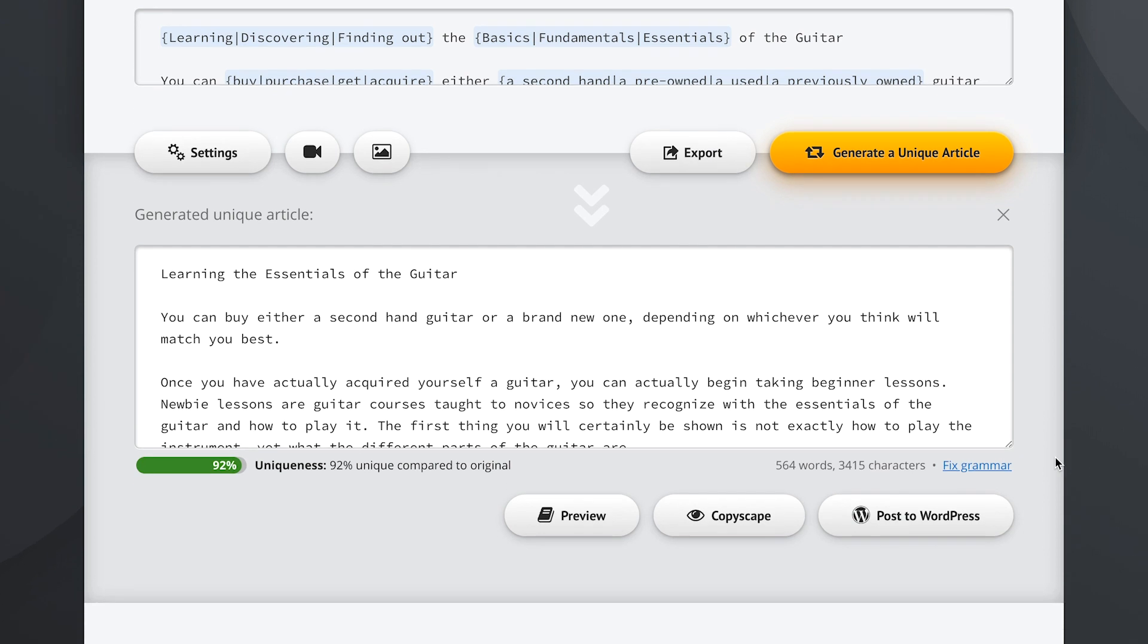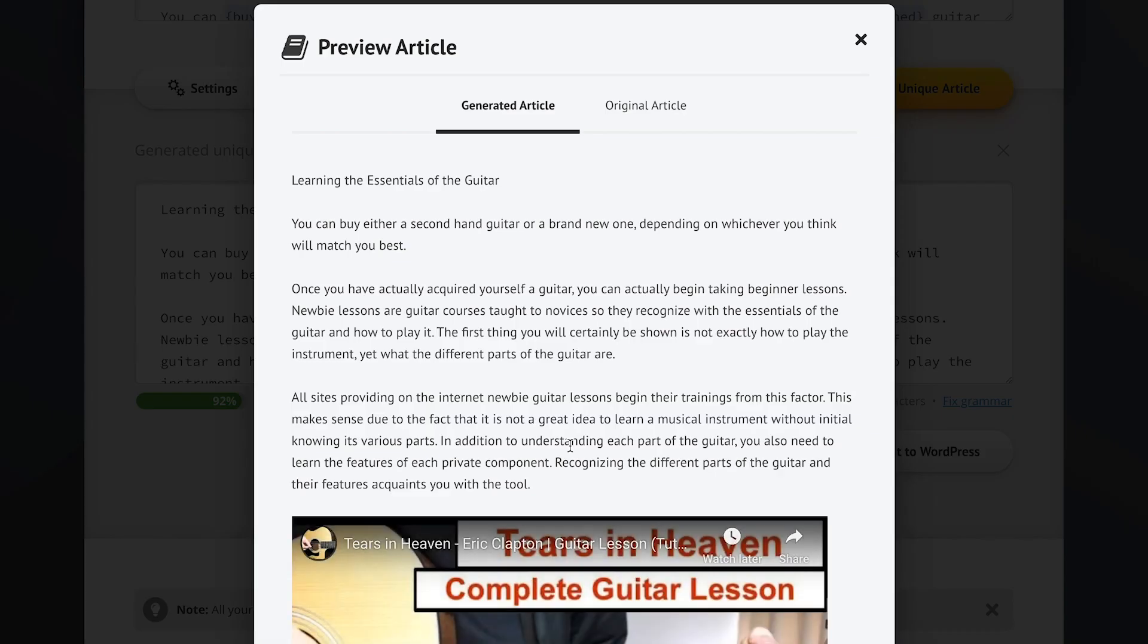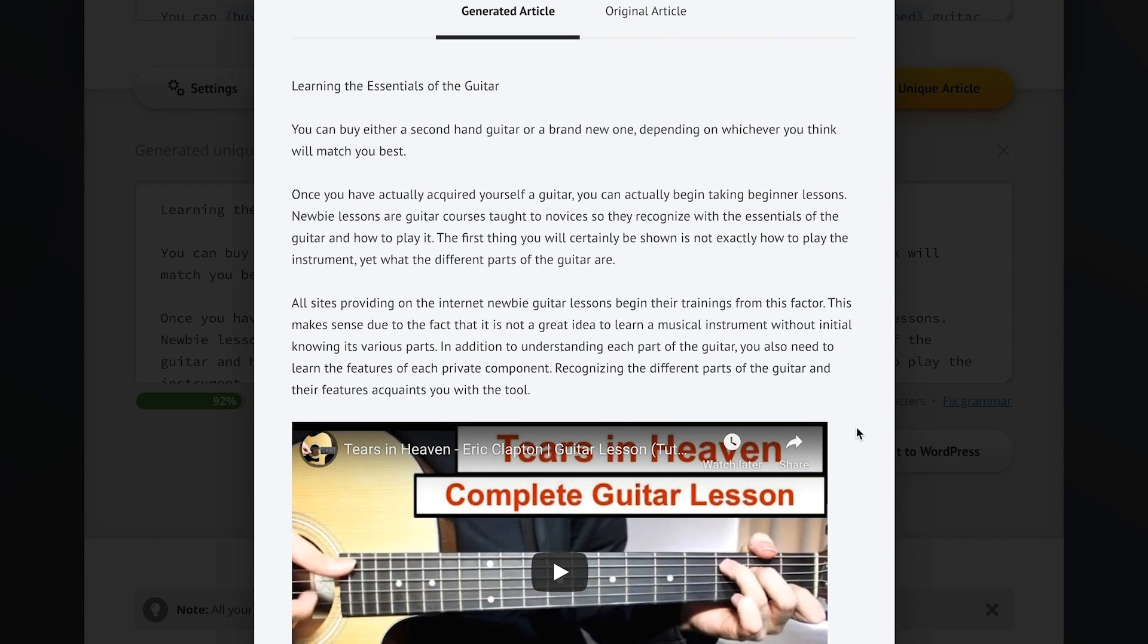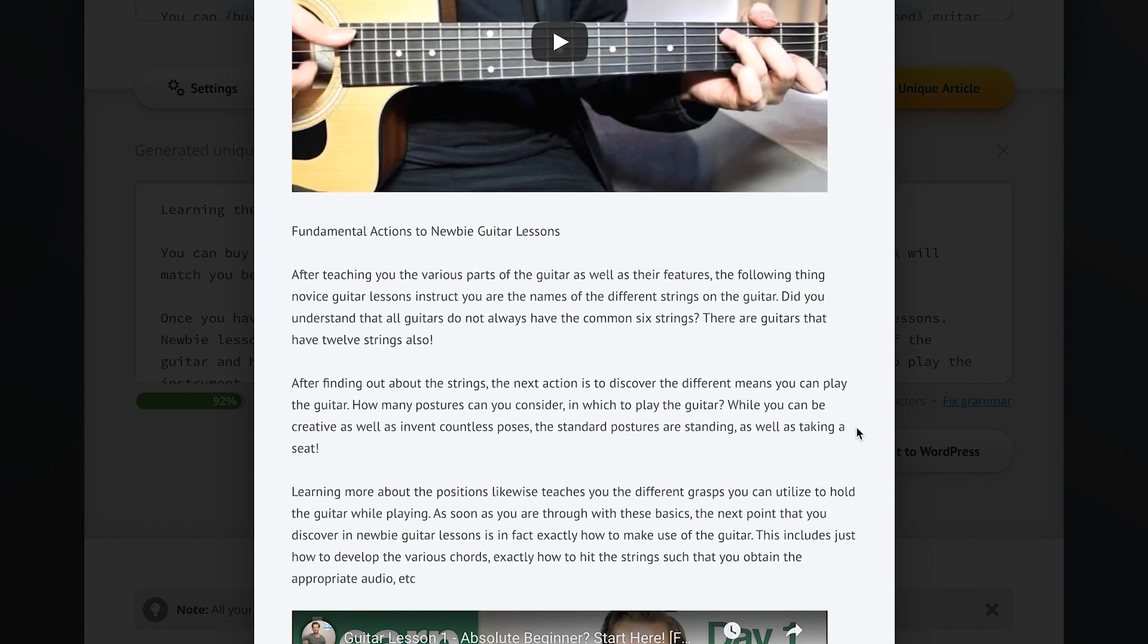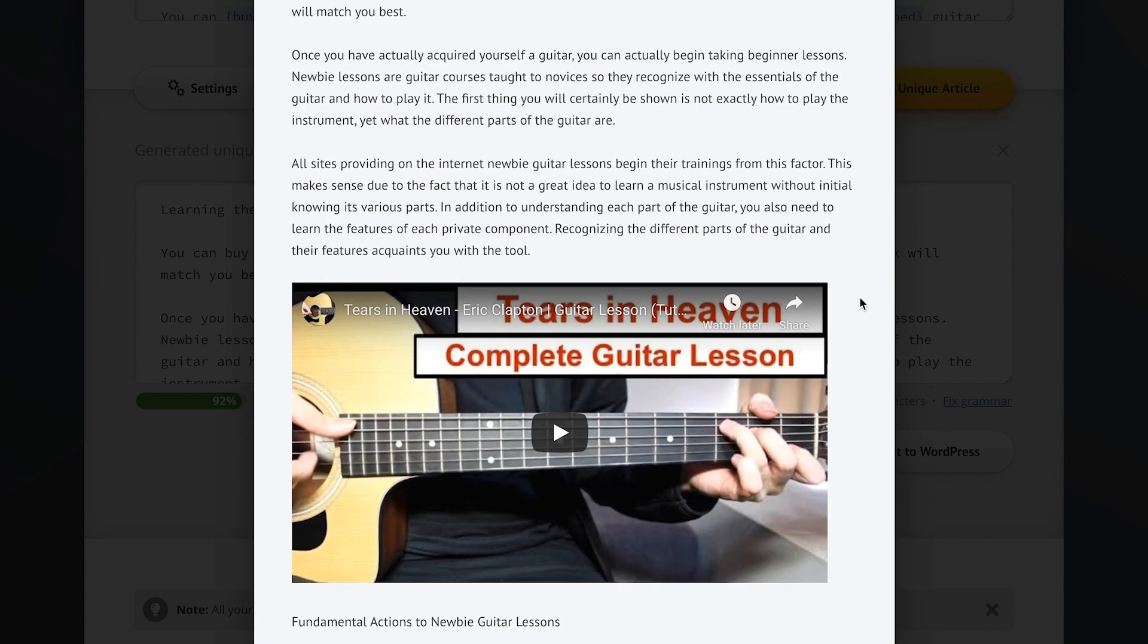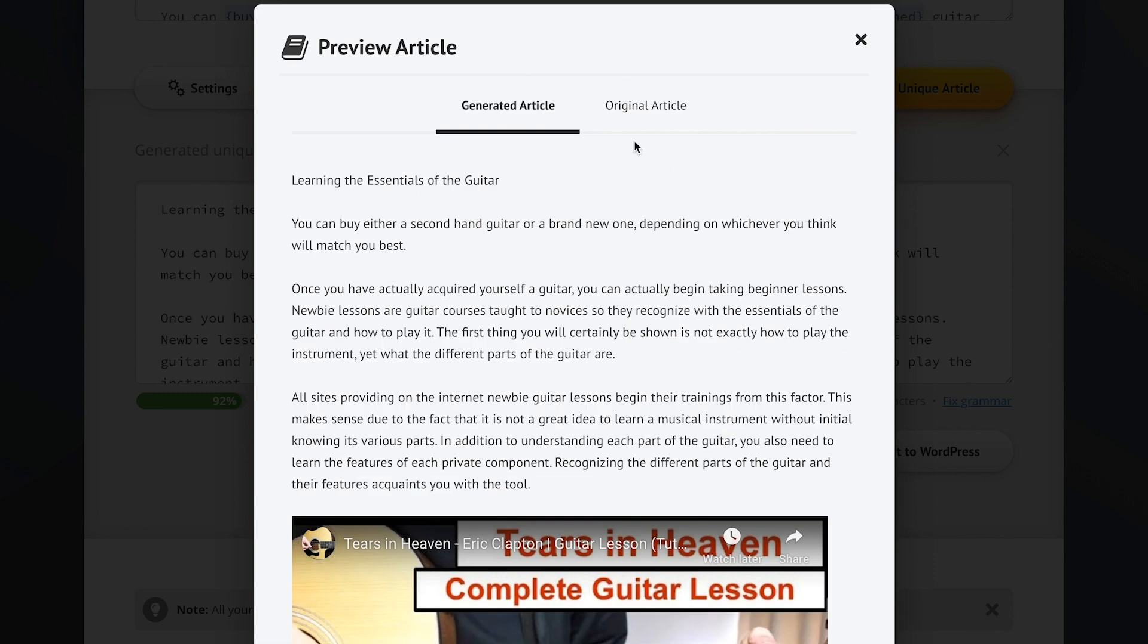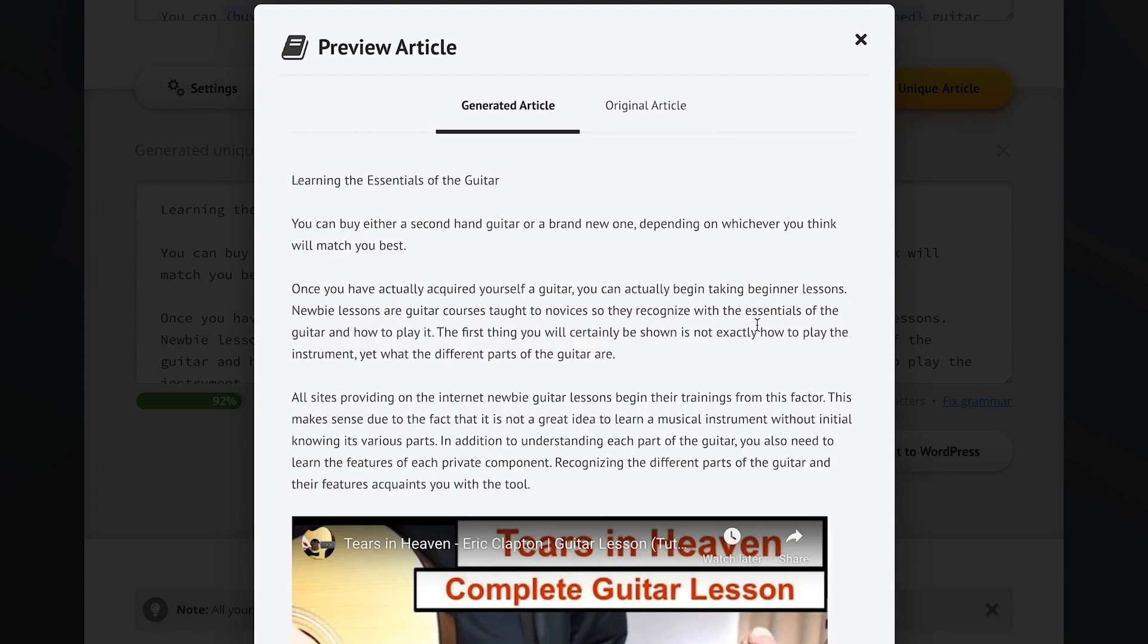Spin Rewriter will instantly create one of the perfectly readable and completely unique new articles for us right here. Once we've got it, we can see just how unique it is compared to our original article, and if we click preview we'll see what our new article will look like once we post it to any of our websites. Here you can even see the two videos that we've selected before, and if we compare our new article to the one we started with, you can tell that it's completely unique.